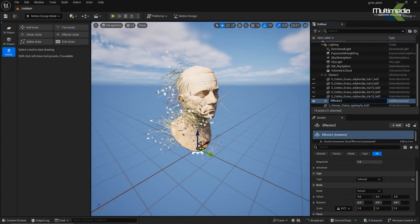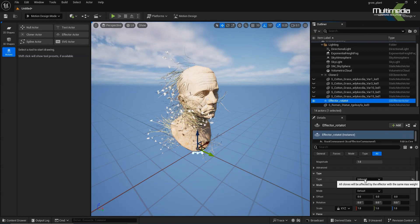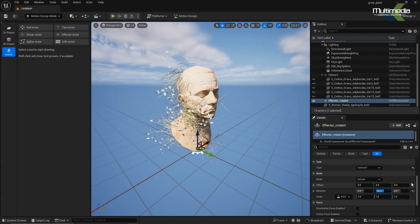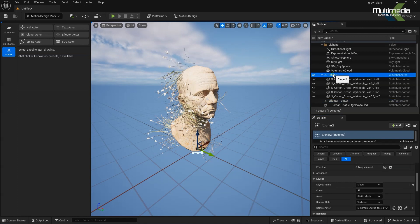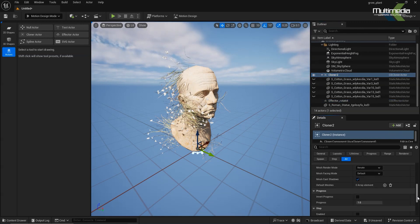Select the sphere and set the type to Unbound, because this effector we are going to use for rotation. Rotation means these plants should face the normal direction. Set the type to Rotator. Inside the rotation, set minus 90 degrees.